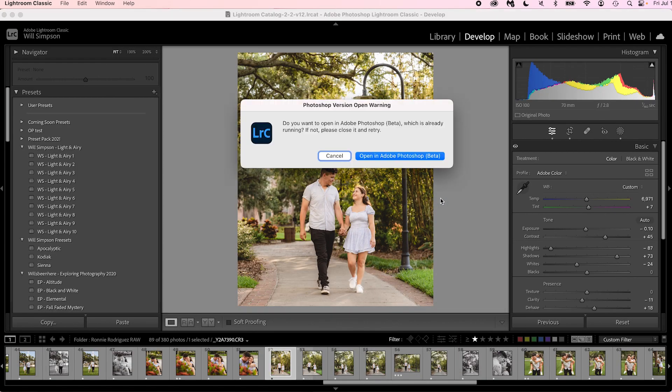But if you have the beta version of Photoshop open, it will ask you — it will say, 'You have Adobe Photoshop beta running. Do you want to open it in beta?' And you click open in Adobe Photoshop beta. This is a quick workaround because then you can save your image when you're done working in the beta version and go back into Lightroom just like you did with regular Photoshop. It saves a lot of time rather than exporting the photo, opening it in beta, and re-exporting it.